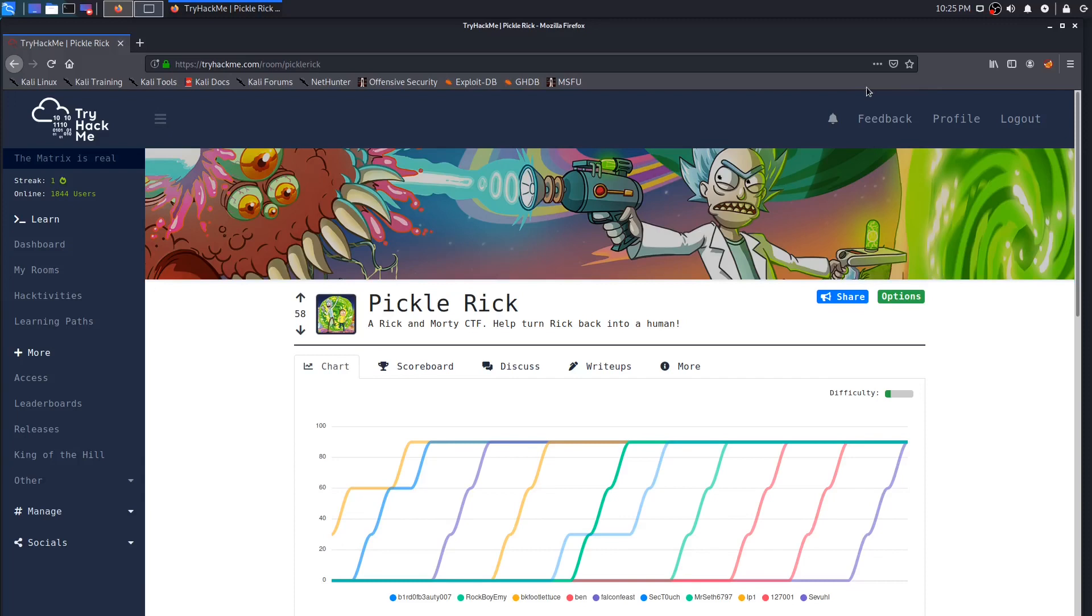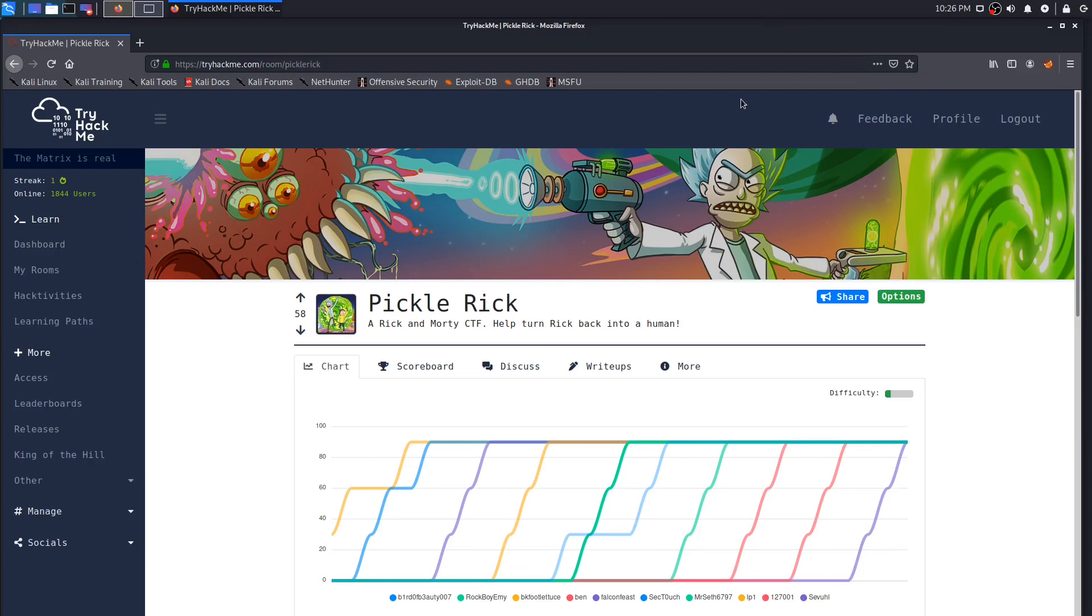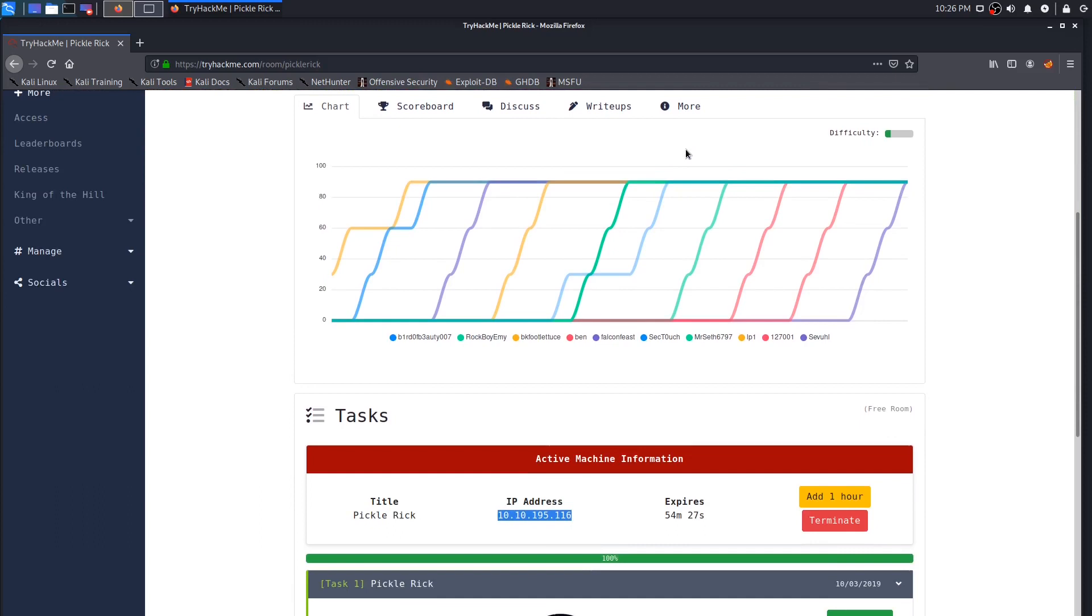Hey everybody, Sevil here, and today we're going to be going through the Pickle Rick room on TryHackMe, a Rick and Morty themed CTF where we help turn Rick back into a human from a pickle. Without wasting too much time, I'll get right into it, but before I do, I appreciate all the support here recently and I just want you to know it doesn't go unnoticed. I know the start of these videos are a little rocky, and I can only promise that it'll get better and the content will slowly develop into more fruitful learning stuff for you all.